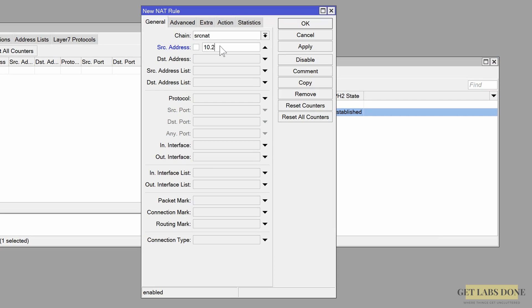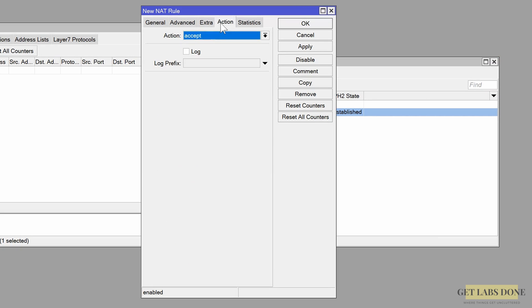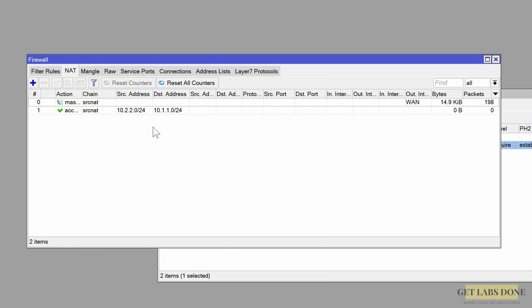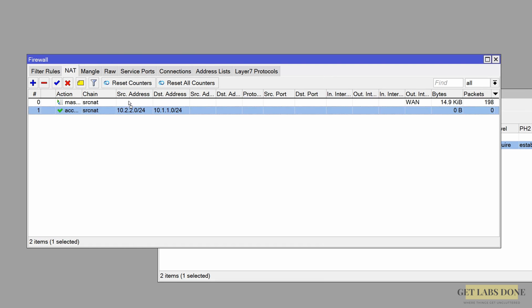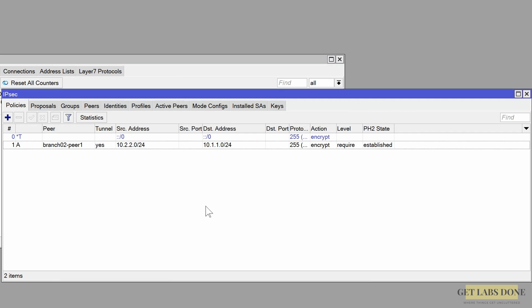Set source address to 10.2.2.0/24 and destination address to 10.1.1.0/24. Set action to accept, check the log option, and click OK. Just like on branch 1, move the policy to the top. That should be it — we have now completed the IPsec site-to-site VPN configuration on both MikroTik routers.